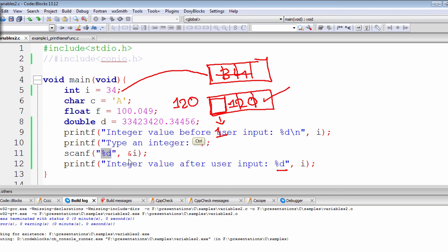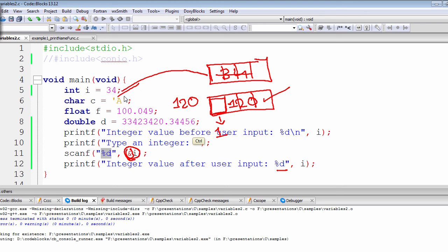So that's why we need this address operator before this integer i, so that we can erase off this previous value, and instead we can replace it with our user input, which should be a valid user input.